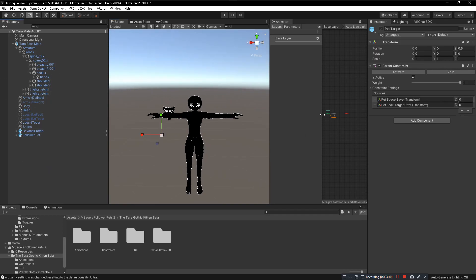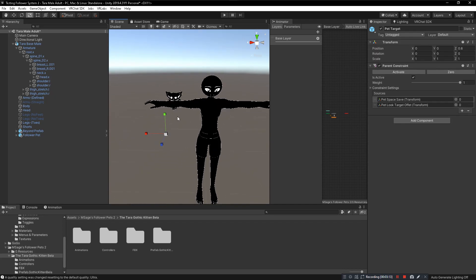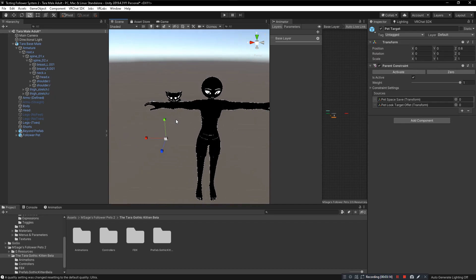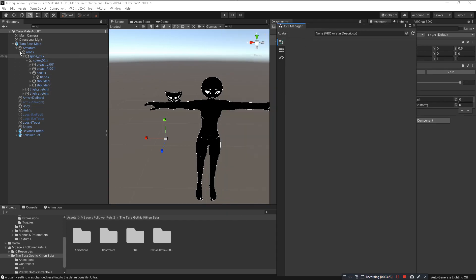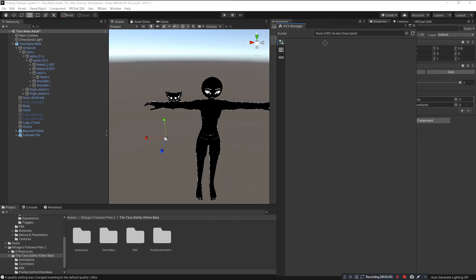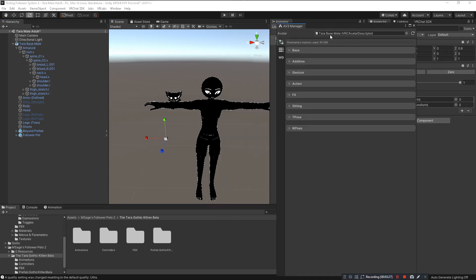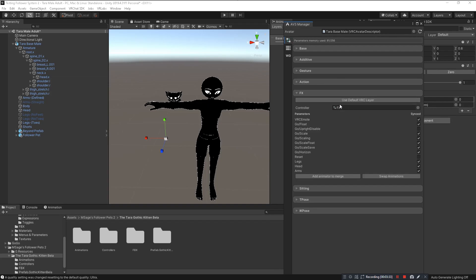Now we want to fuse our FX layers so that everything will actually work with our menu. In order to do so, we want to open up the VR Labs tab, click on Avatars 3.0 Manager. That's after we installed the thing from earlier. Then we click and drag the avatar from the hierarchy to our AV3 Manager tab. Click on FX for our FX layer.